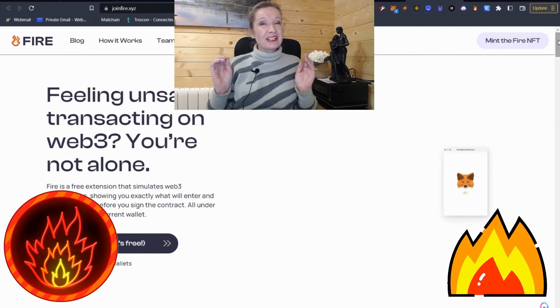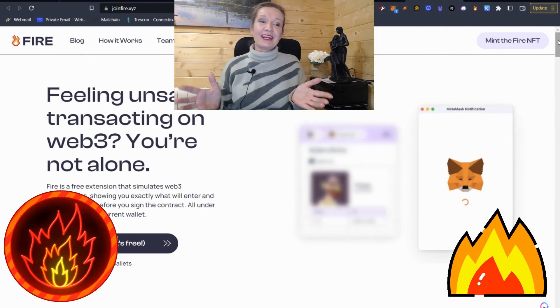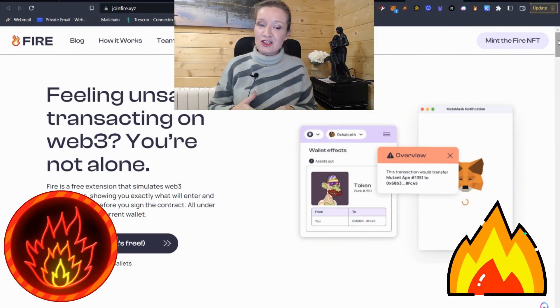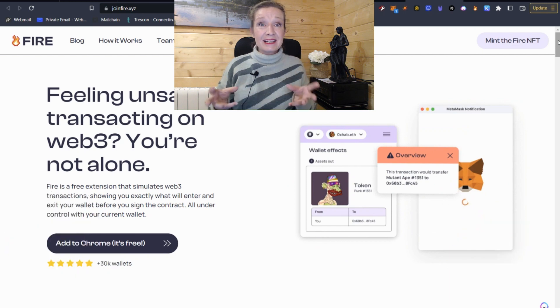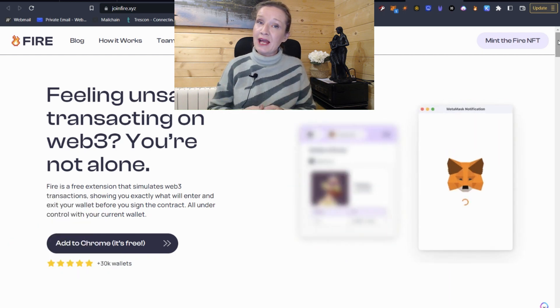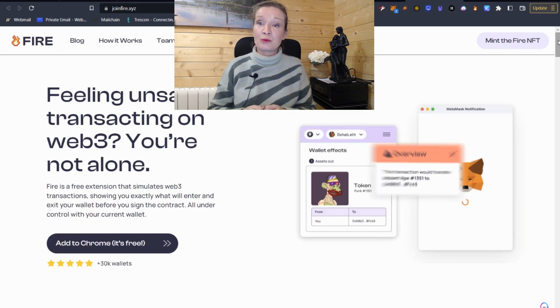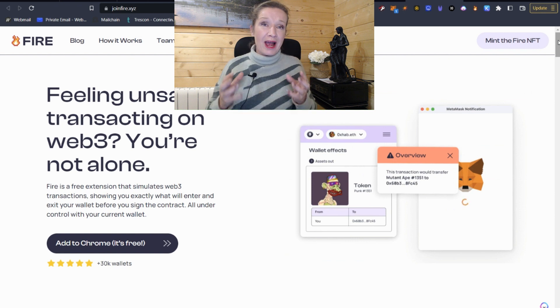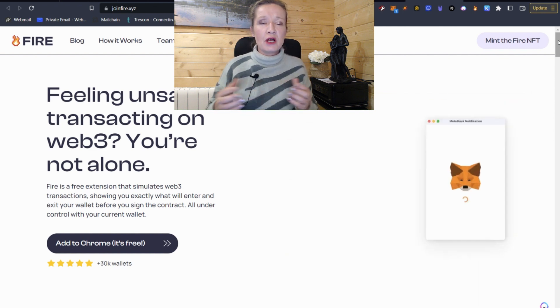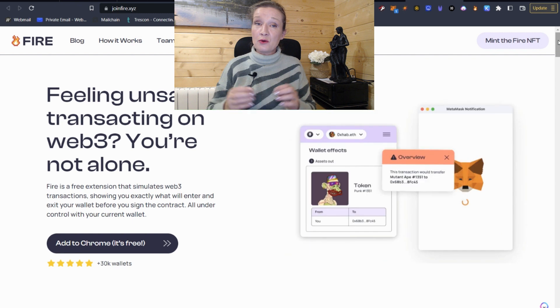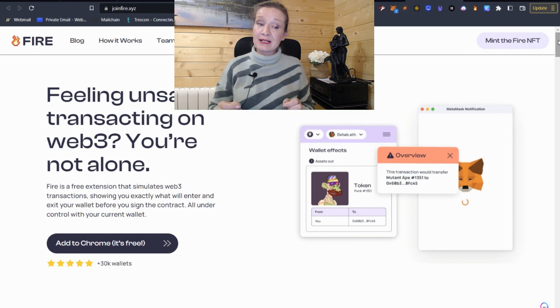So this extension is the FIRE extension, and it's basically a free extension, a free plugin that you can add to your browser bar. And once you add this to your browser bar, you do not need to connect it to your wallet. You don't need to do absolutely anything.